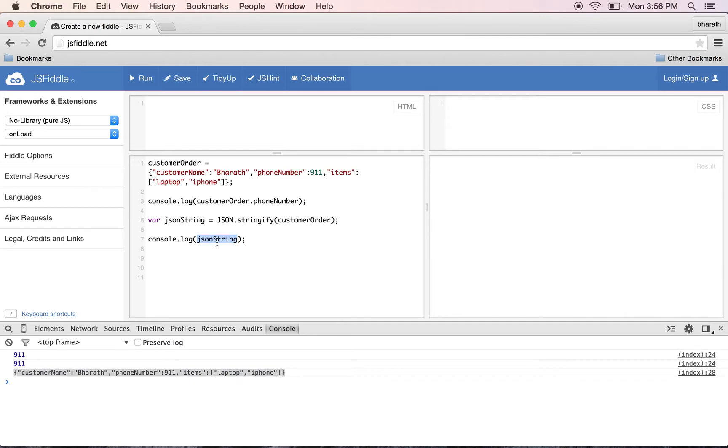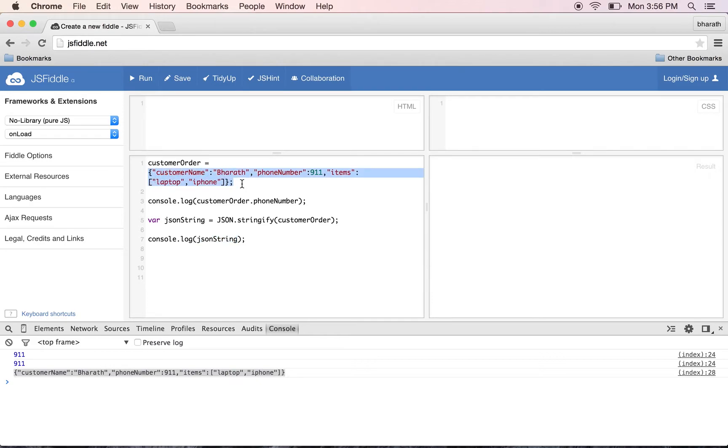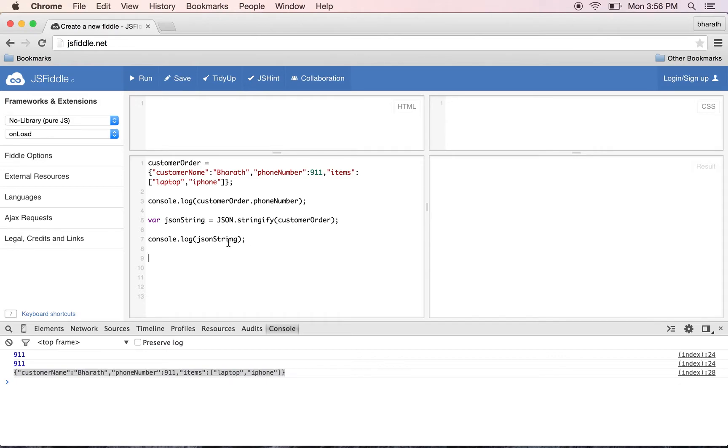Now to convert this string back into an object - let's say our server is returning this entire JSON as a string in response to a PUT, POST, or GET request - we need to convert that string back into a JavaScript variable.